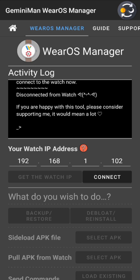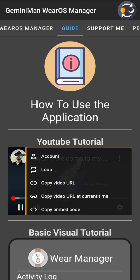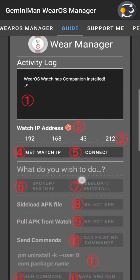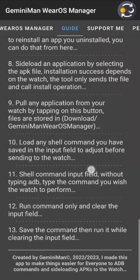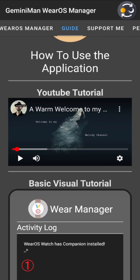There's a message: 'If you're happy, please consider supporting' — your support is appreciated. There's also a Guide section with more details. This video is the tutorial I'm creating now, and it will be linked there. The guide section contains a written version of everything explained in this video, so by the time you watch this, the tutorial will be available.